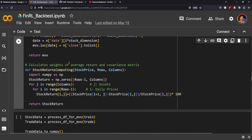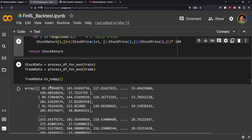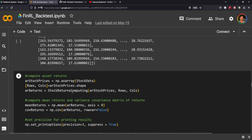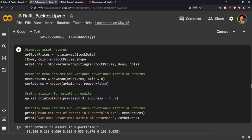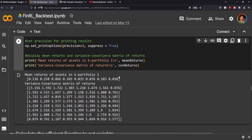This calculates the weights using the average return and the covariance matrix by passing through our data. We call process_df_for_mvo on both the train and trade sets and put those into numpy arrays. We then calculate the assets as an array — a lot of this is pre-configured in their package which makes it very easy. Then we get the average returns, the variance, and the covariance matrix, set the position for printing results, and display them — it looks like this.